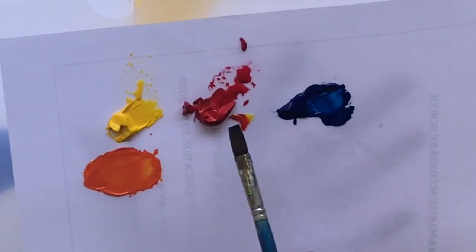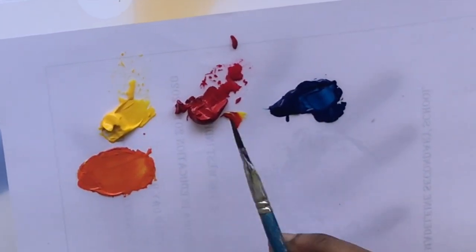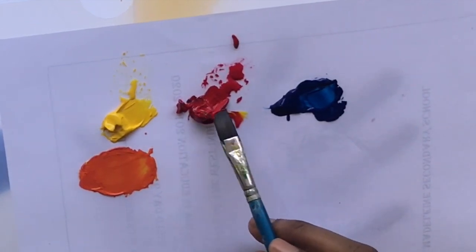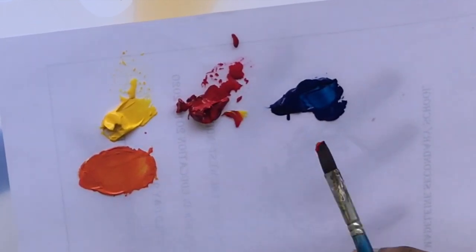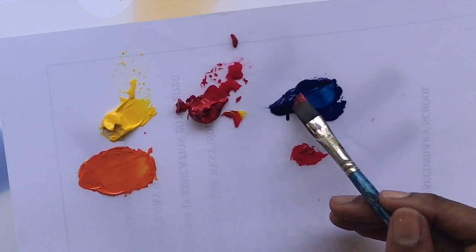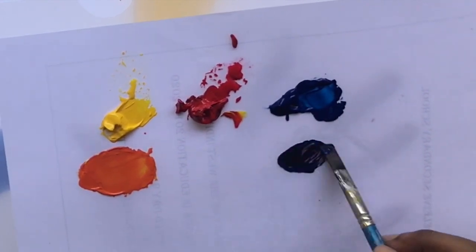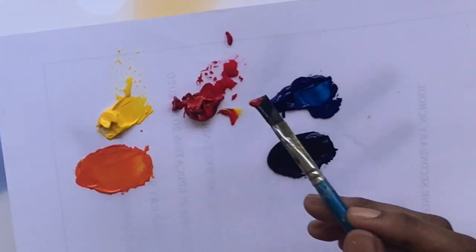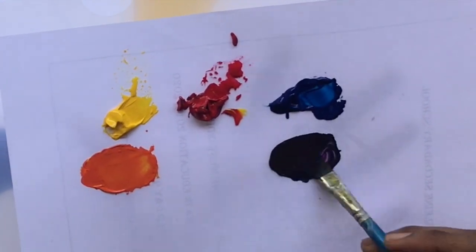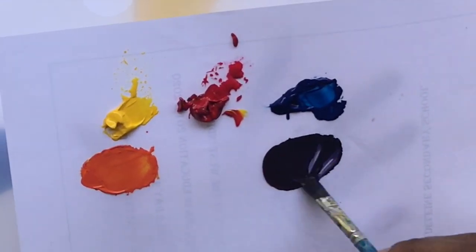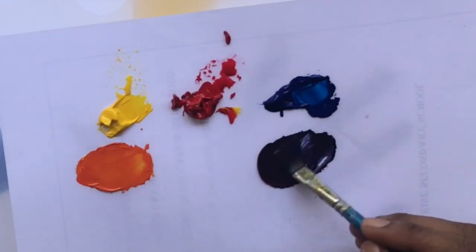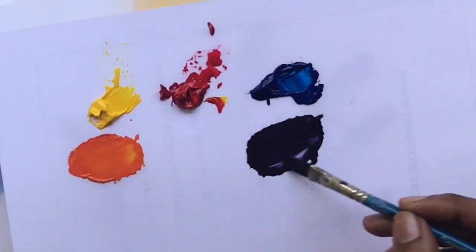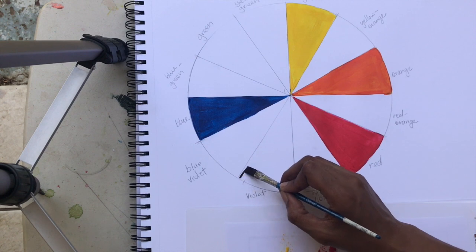Next we're going to do red and blue, which make violet. What you're going to notice is that the camera doesn't pick up the quality so well. The color looks really dark, almost black, but I promise you it's a purple. We really should call it violet, so I'm going to paint this on.